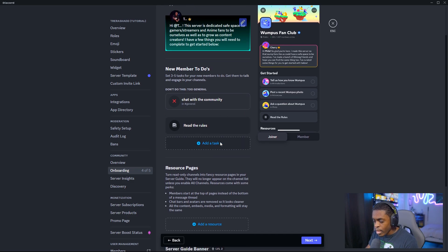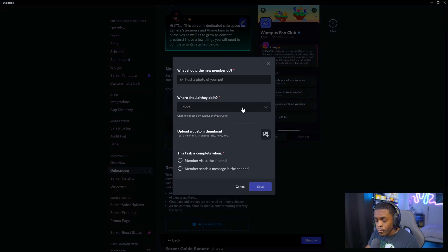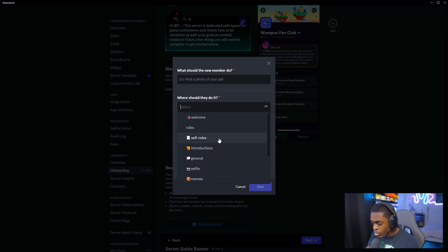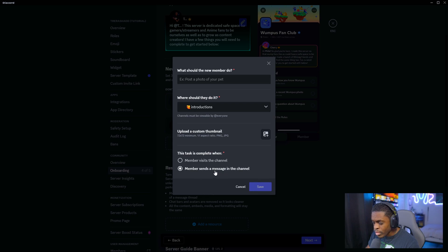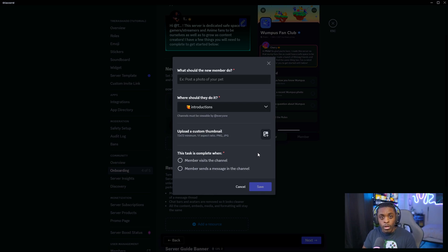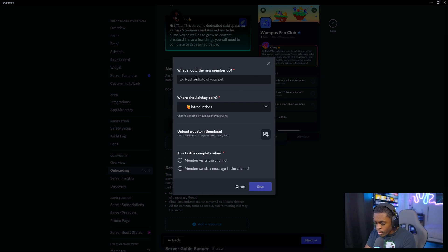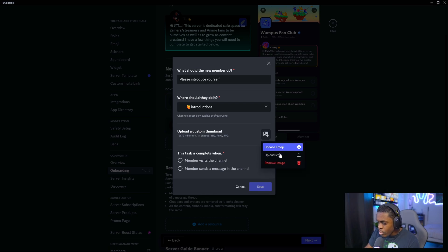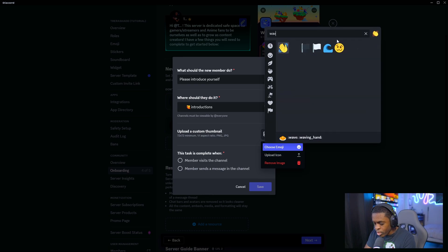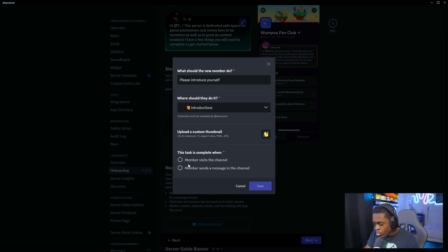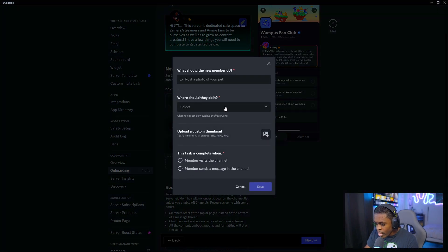You're then going to add in your tasks — what do you want them to do? In this case I want members to introduce themselves by sending a message in a specific channel. This is a great way to find out about the interests of new members and help spark conversation. We're going to name the task 'Please introduce yourself,' add a wave emoji, and check the box that says members send a message in this channel. Once that's done, go ahead and add in your other tasks.